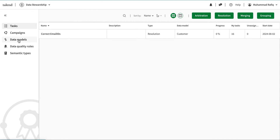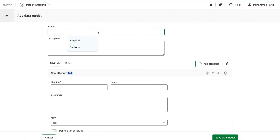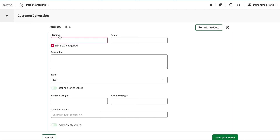In order to create a campaign and the tasks, first we need to create a data model. You can add a data model here, and once you add a data model, I can name it 'customer correction model' and I can add a few quality rules here as well.